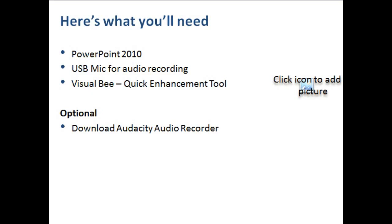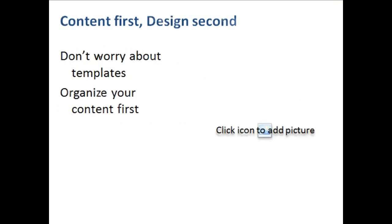So let's get started and see what's needed to create a video with PowerPoint.